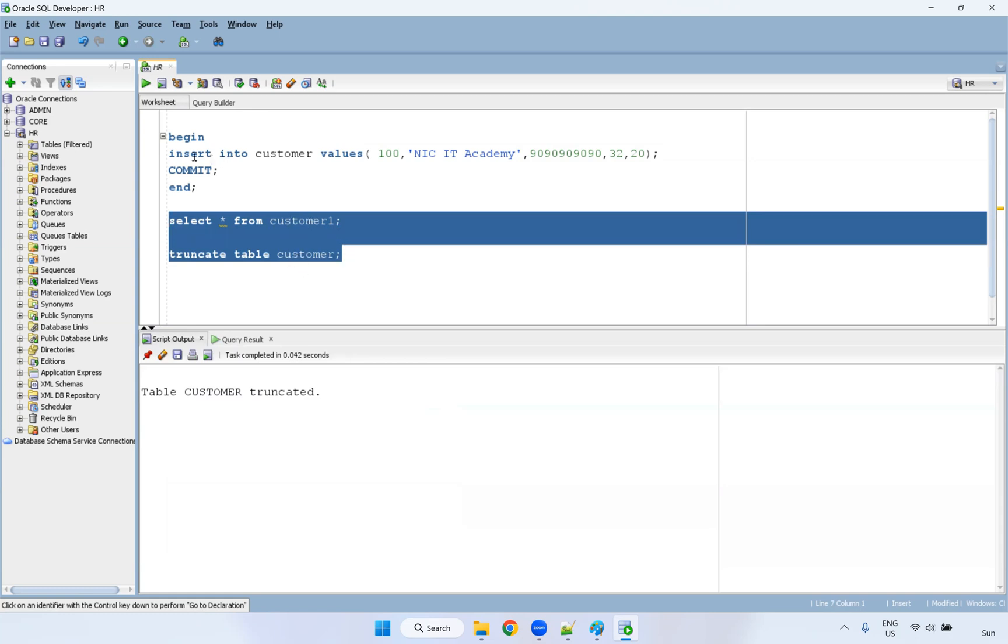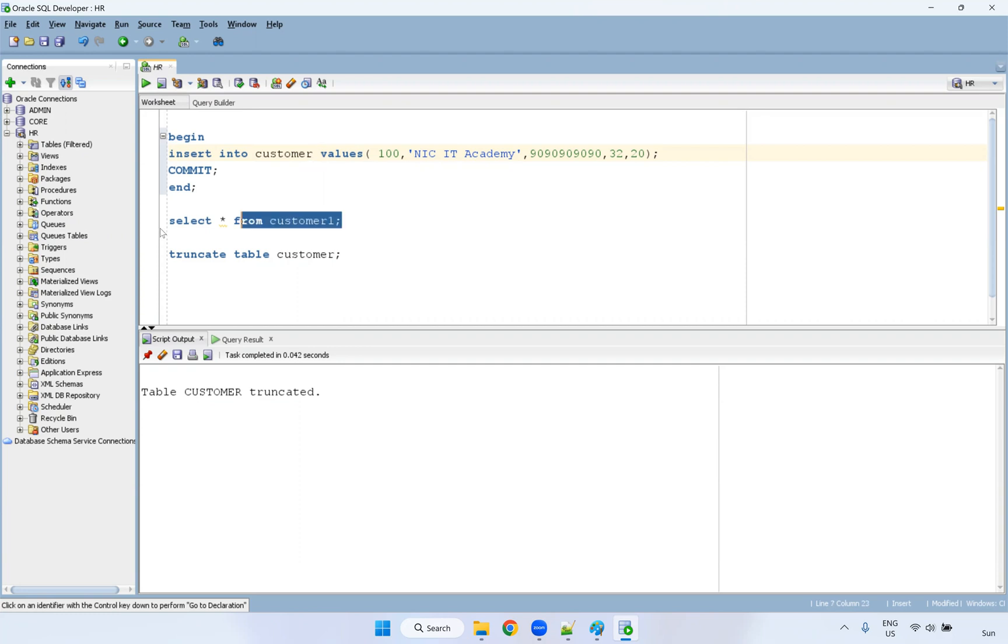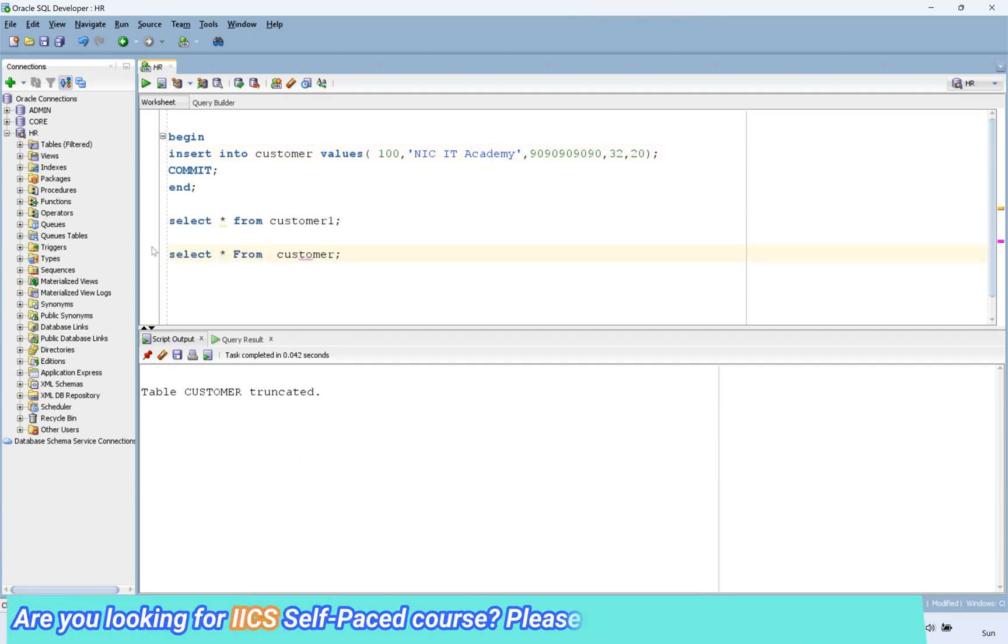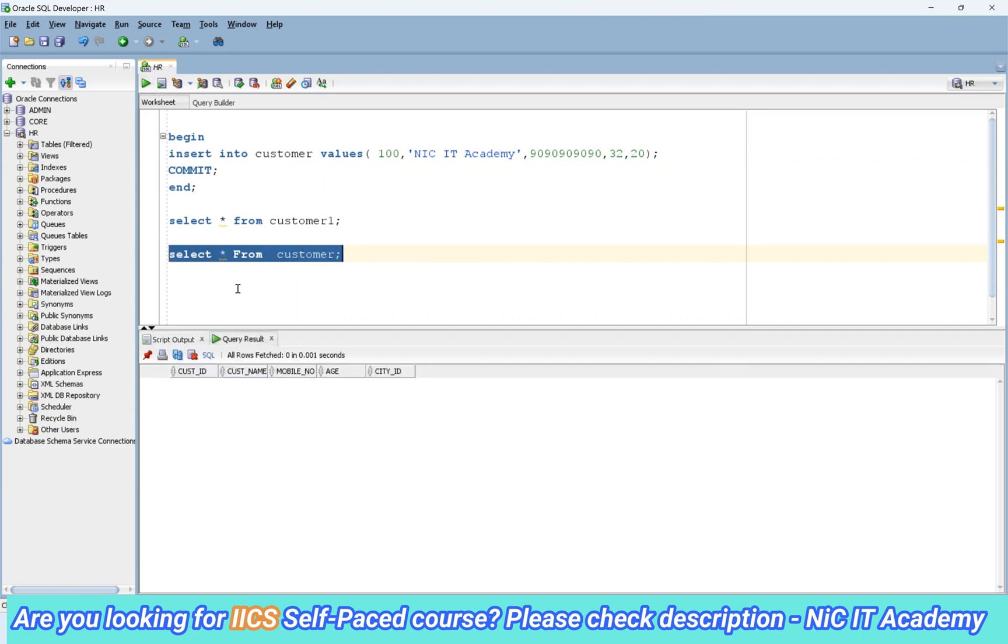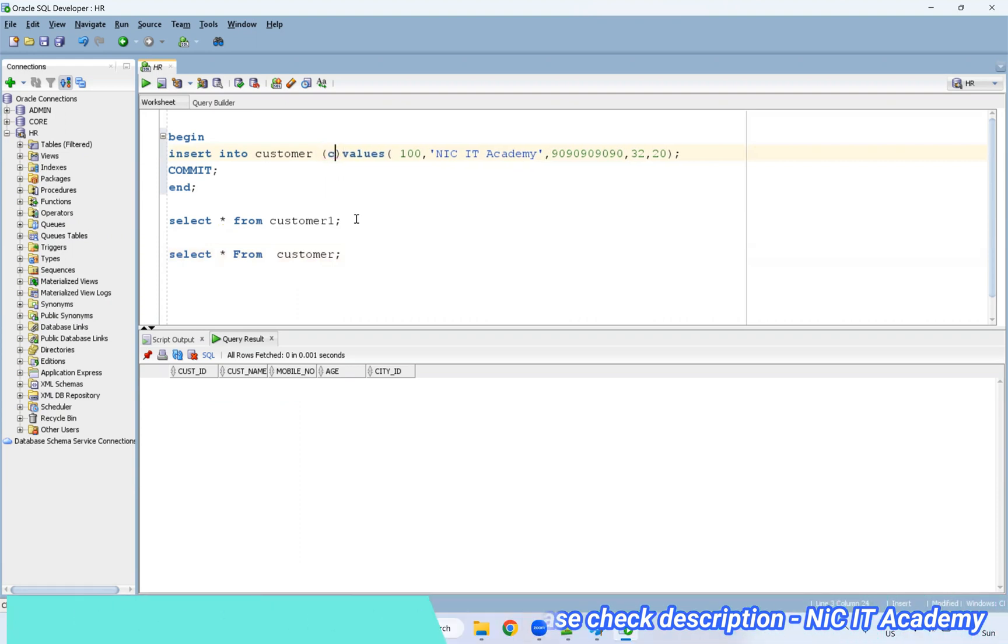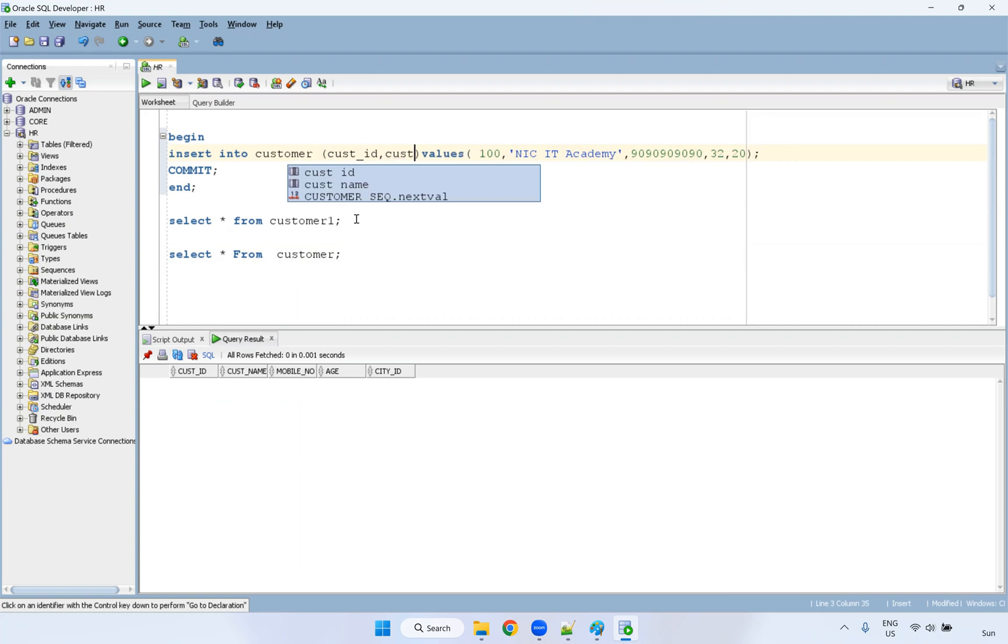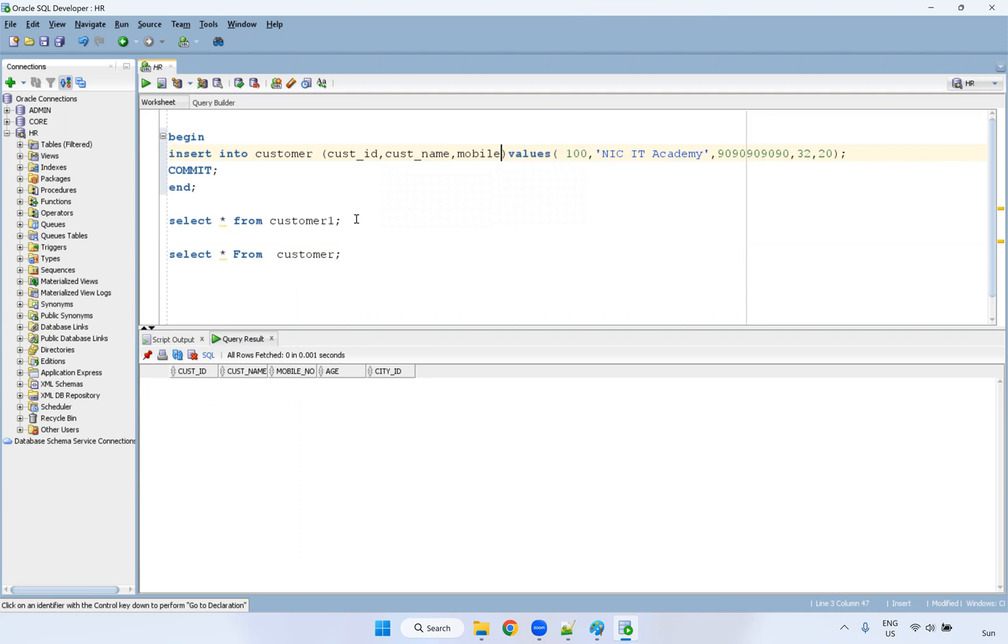See here, I'm trying to insert into customer, you can mention the column names actually. In real time project, don't directly use star and all. So definitely don't use star. Always mention the column names here, customer ID, customer name, mobile underscore number, age, city ID.